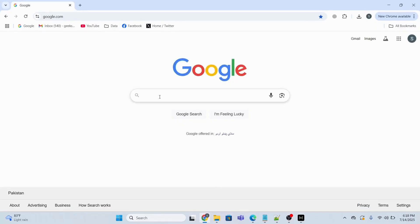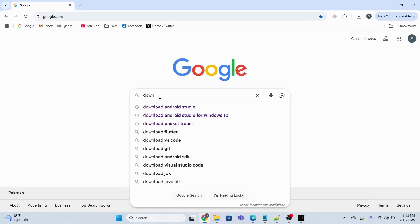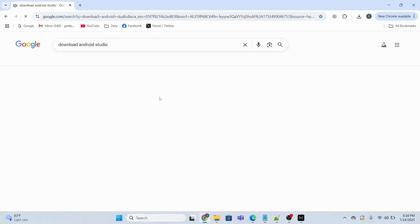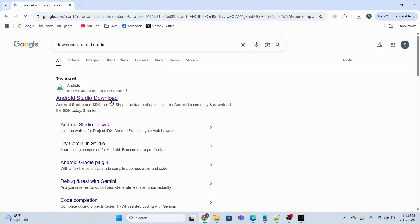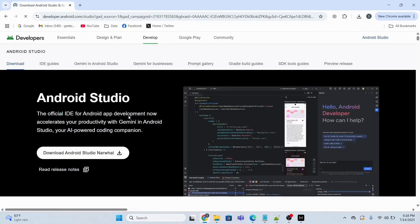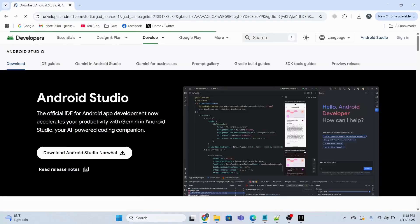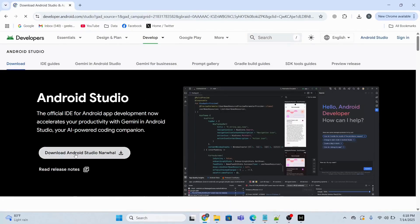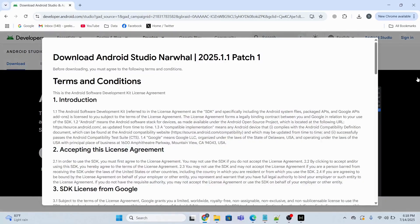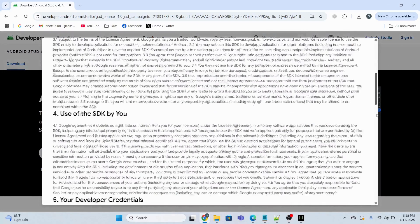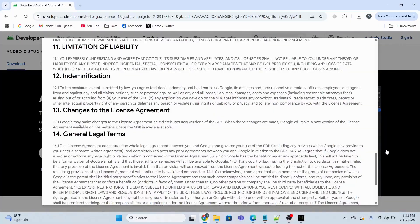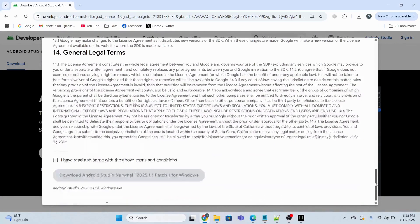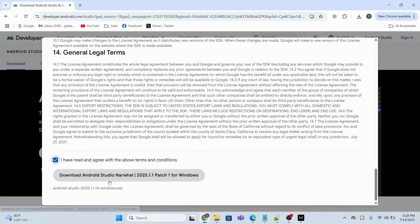So first of all, what I need to do is go to Google search bar and type 'download Android Studio' and then I will go to this page. Then I will click 'Download Android Studio', then I will accept the terms and conditions and click 'Download Android Studio'.